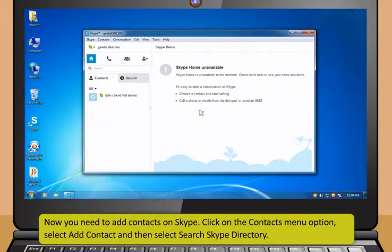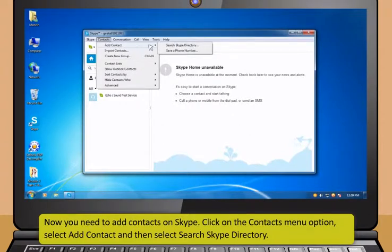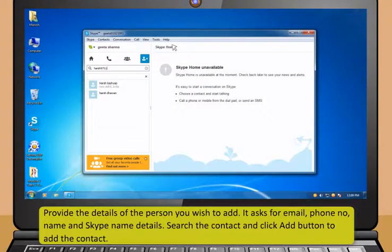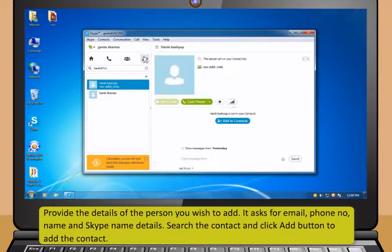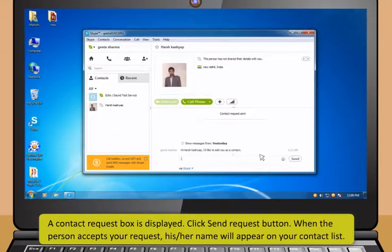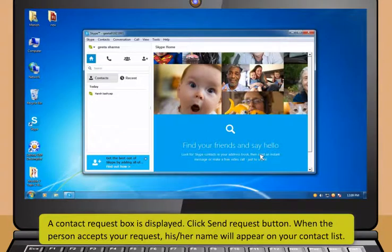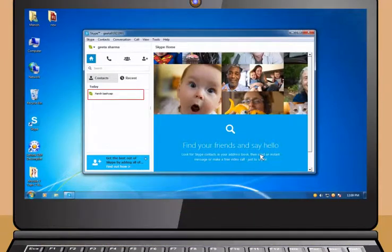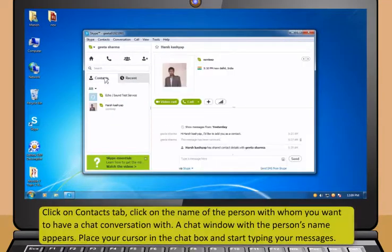Now I will teach you how to interact with contacts by using Skype. To start Skype, enter your Skype name and password and then click on Sign Me In button. You need to add contacts on Skype. Click on the Contacts menu option. Select Add Contact and then select Search Skype Directory. Provide the details of the person you wish to add — it asks for email, phone number, name and Skype name details. Search the contact and then click Add button to add the contact. A contact request box is displayed. Click Send Request button. When the person accepts your request, his or her name will appear on your contact list.